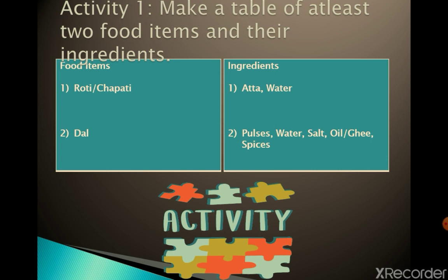The second food item is Dal. For preparing Dal, the ingredients used are pulses, water, salt, oil or ghee, and spices.